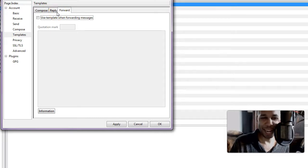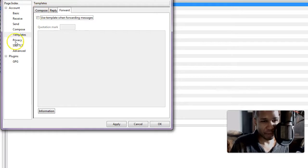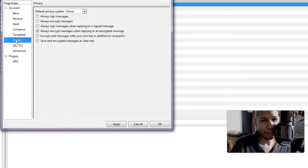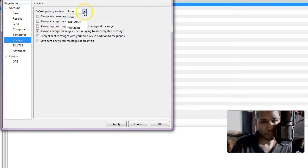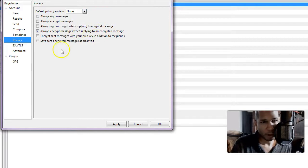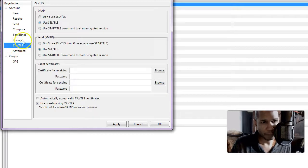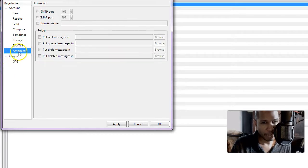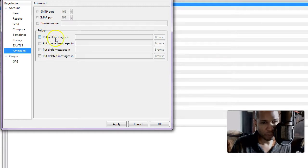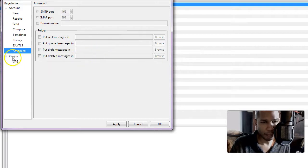And let's see what are the options. There's templates, so you can do email templates, reply templates, forward templates. Oh, this is going to come in handy for sure, me likey. Now let's see privacy. So privacy system: none, PGP MIME or inline, always sign messages, always encrypt, so those options there. SSL, we're using that. Advanced options: folder, put sent messages in this folder, put queued messages in this folder, put draft messages here, so you can set that up.